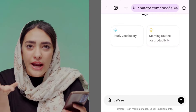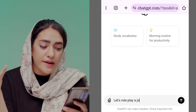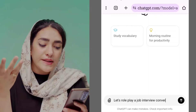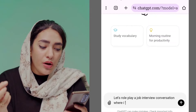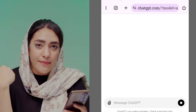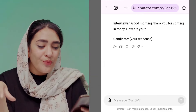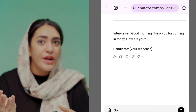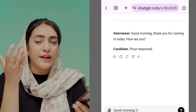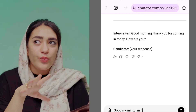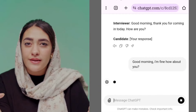You can practice different scenarios like ordering food in a restaurant or having a job interview. For example, let's role-play a job interview where you are the candidate and ChatGPT acts as the interviewer. ChatGPT will ask you the probable interview questions and you will answer them — it's amazing.